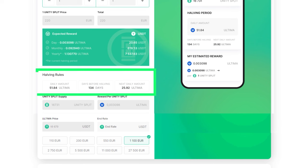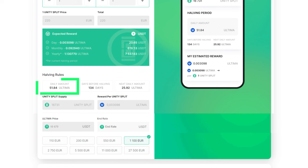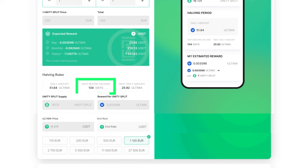Current Halving Values: The number of tokens entering the market per day (daily amount), the number of days until the next halving (days before halving), and the daily reward amount after the next halving (next daily amount).